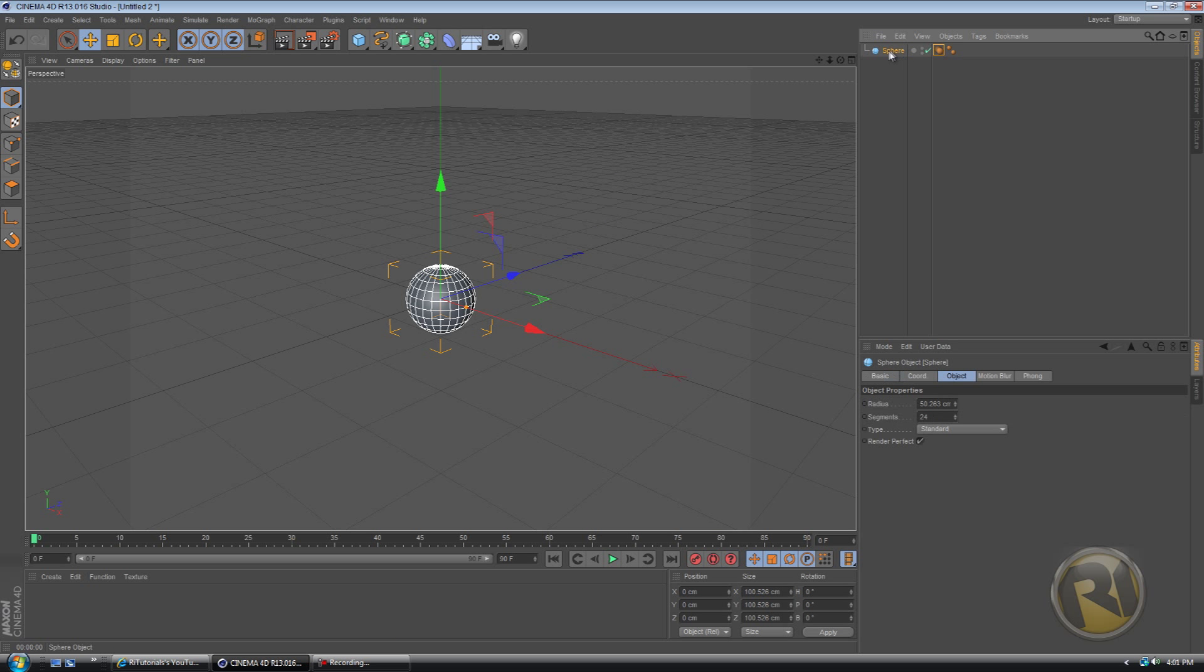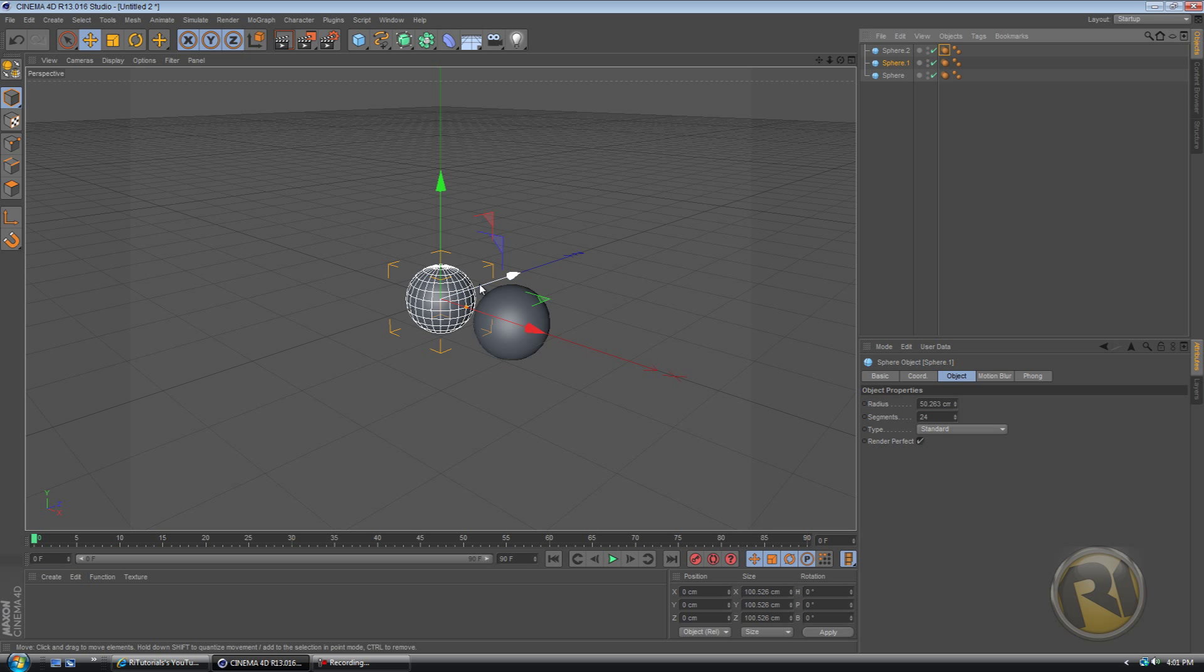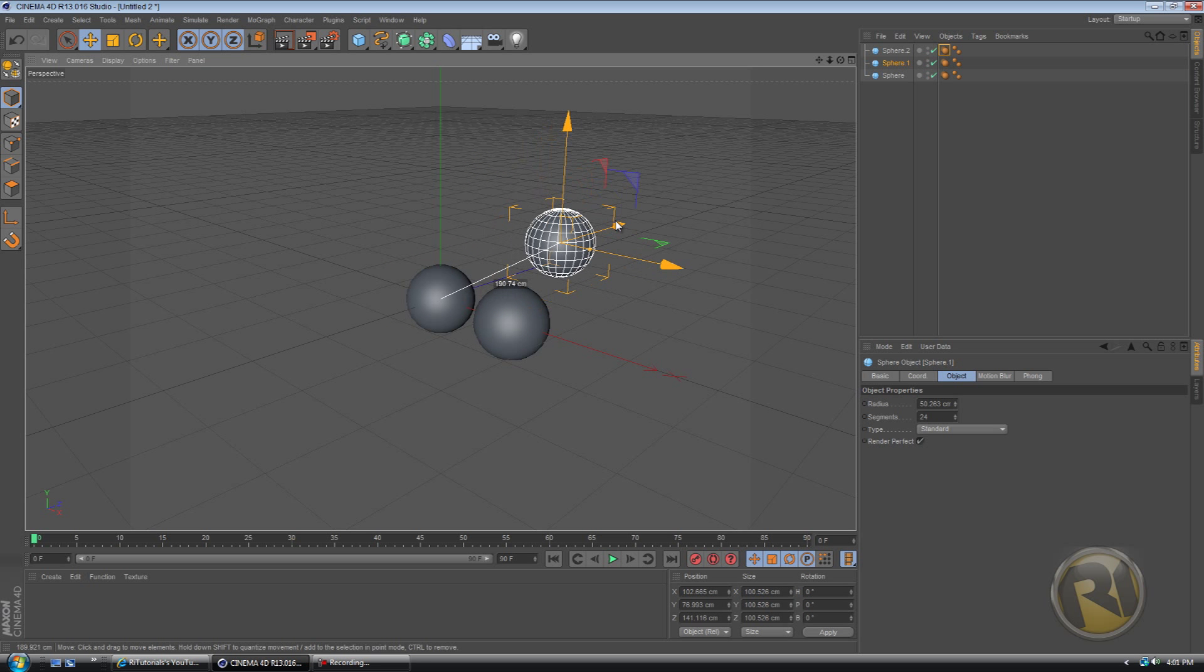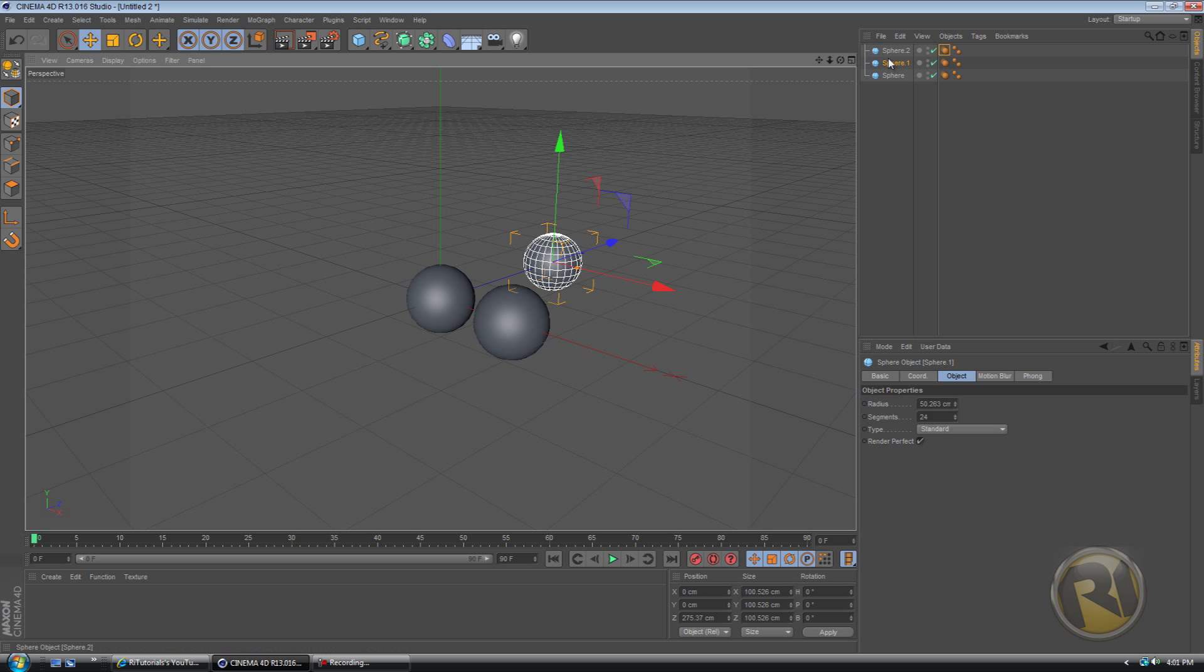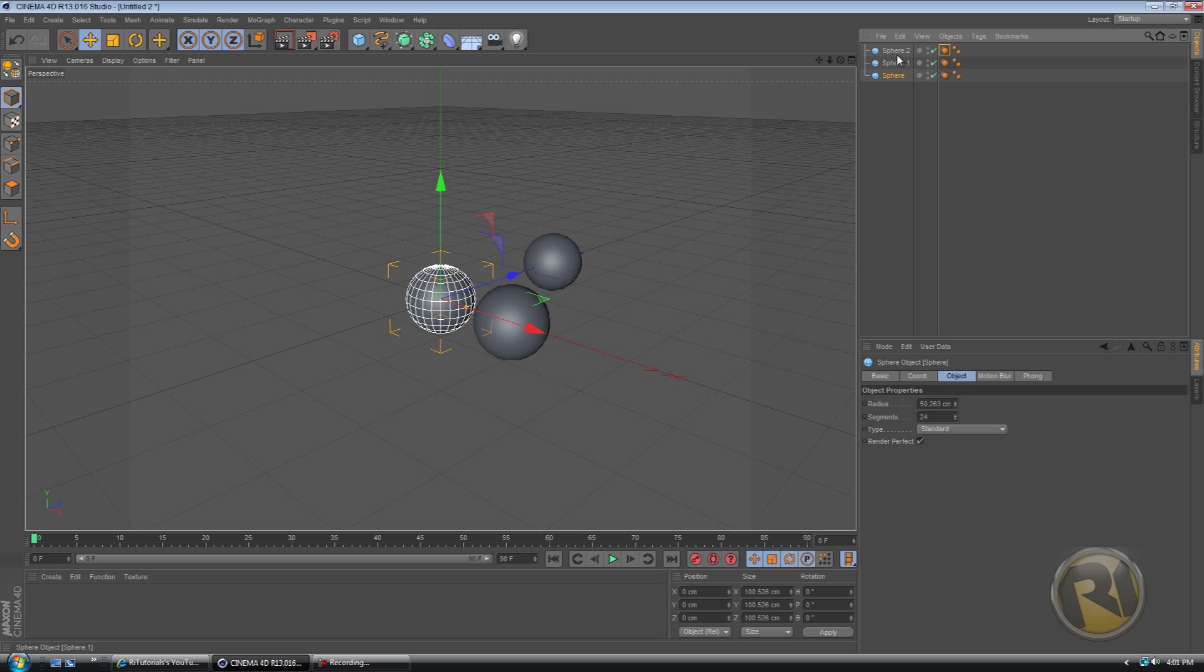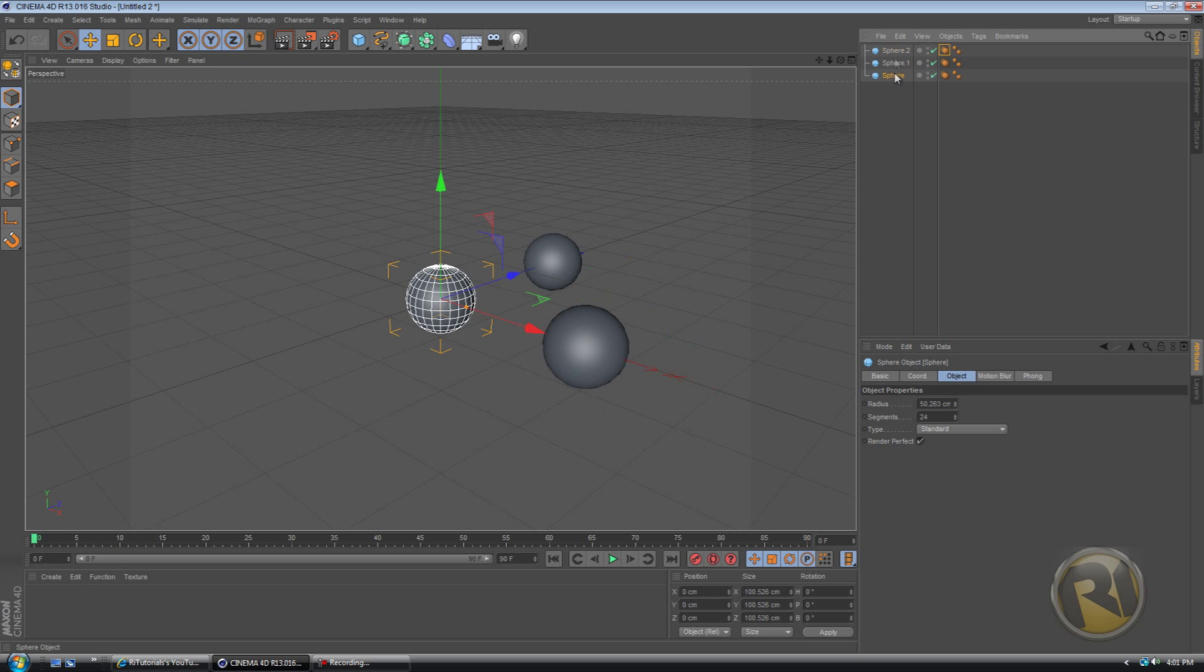So now let's duplicate it. So Ctrl-C, Ctrl-V. Ctrl-C, Ctrl-V. Whatever. Let's put three. Let's just put them apart.